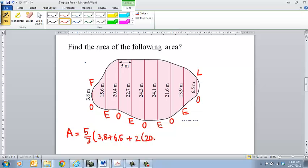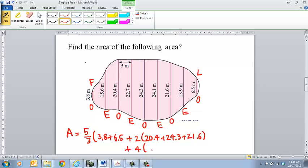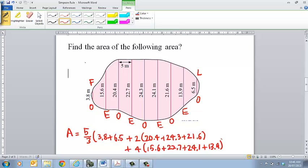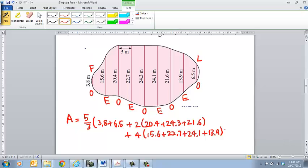Our odds are 20.4, plus 24.3, plus 21.6. Then we have to add on four lots of our even ones, which is going to be 15.6, plus 22.7, plus 24.1, plus 13.9. If you go to your calculator and put that in, you should get an area of 746.83 square meters.